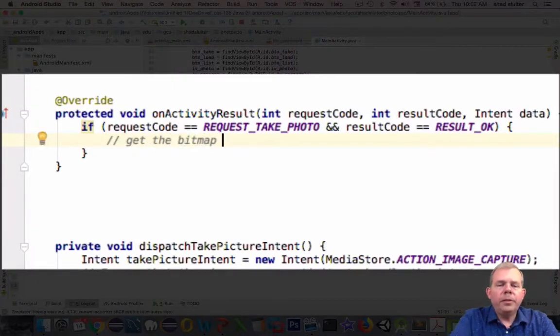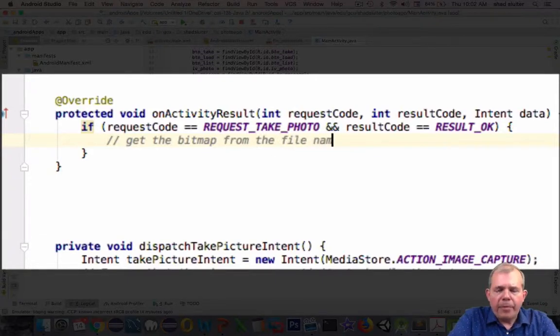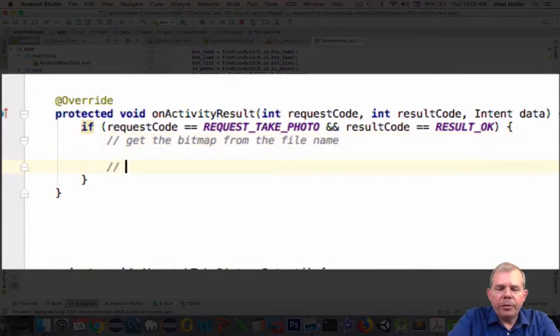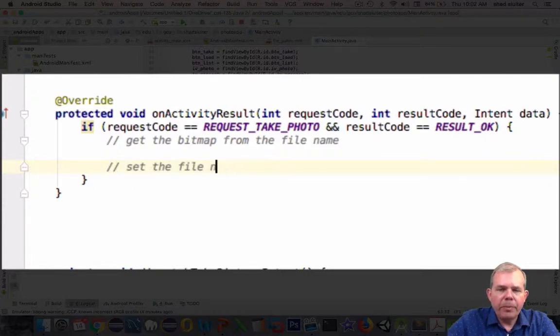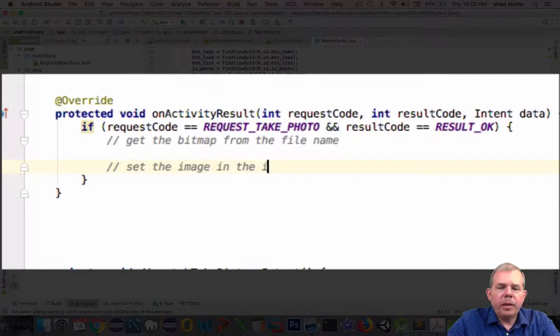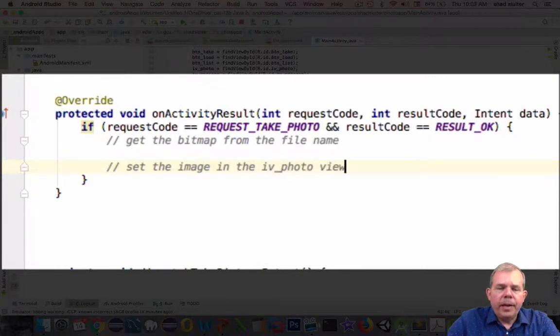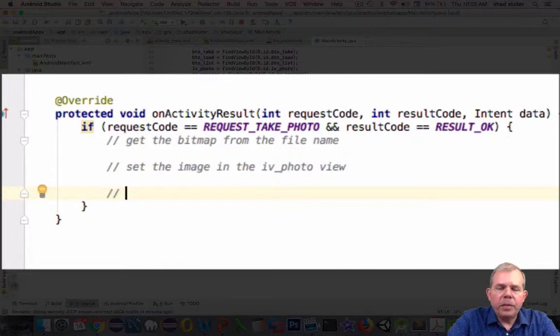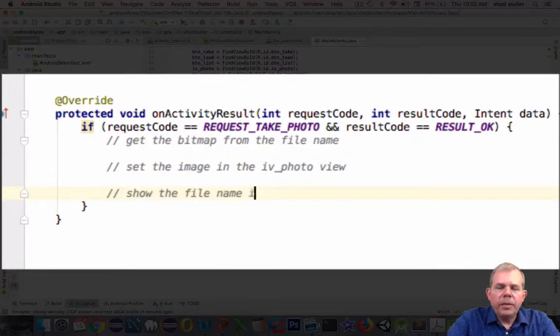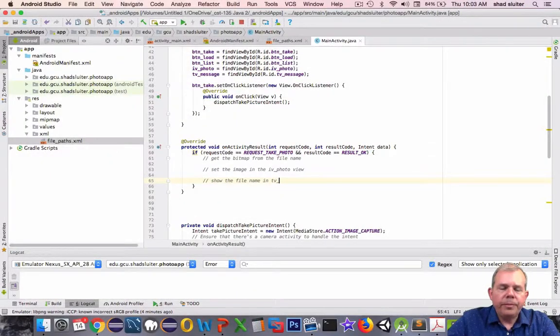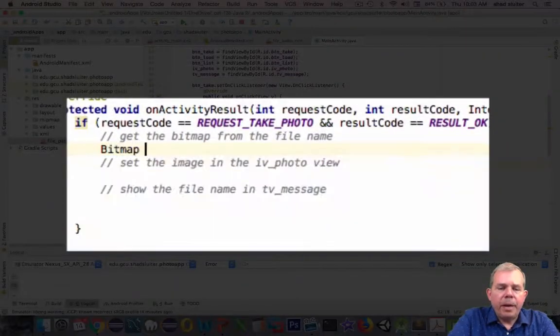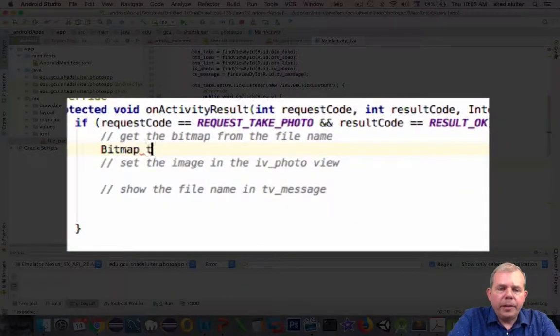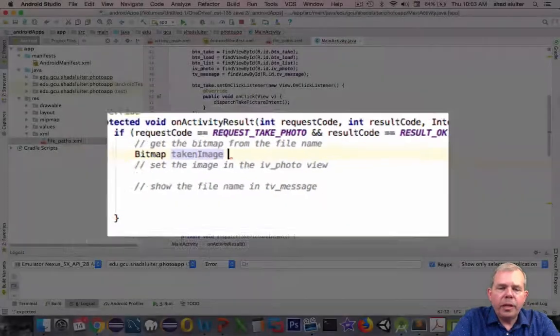I want to accomplish three things here. I want to get the bitmap from the file name. The file name was taken from a previous method below. Then once I have that file name, I'm going to set the image into the image view. And then the third is I want to show the file name into the text view message area. Let's get started with the first part. I'm going to create a bitmap object, and I'll just name it as image taken.